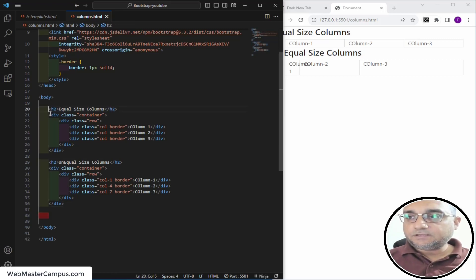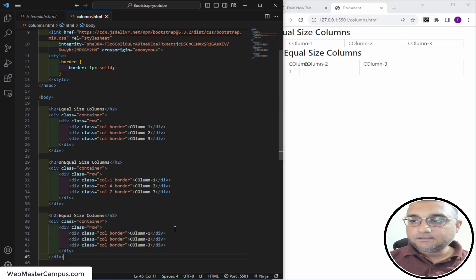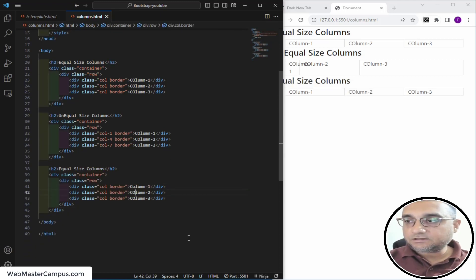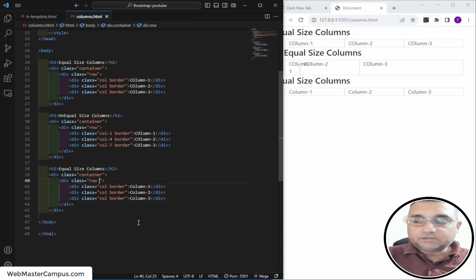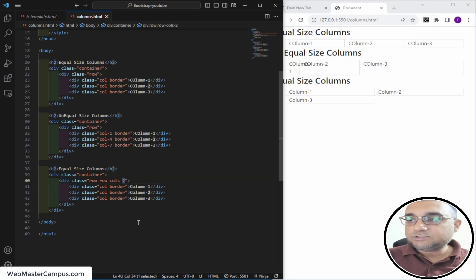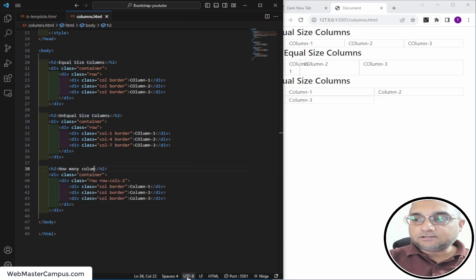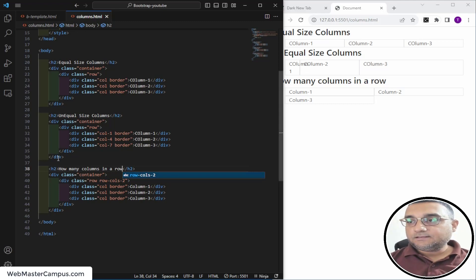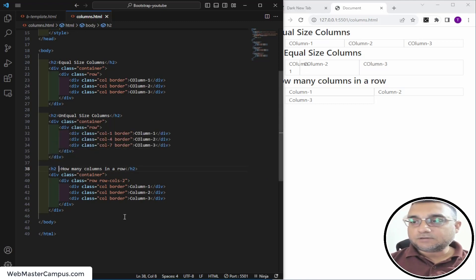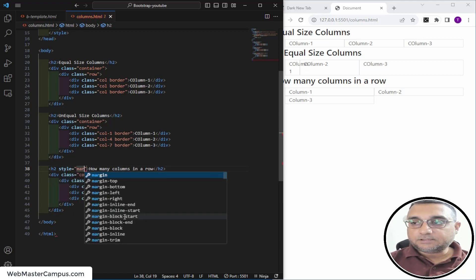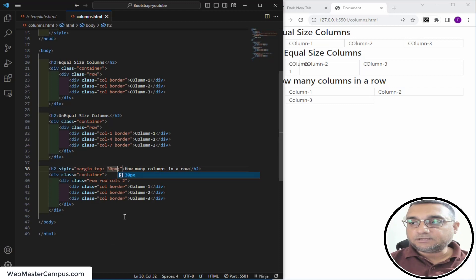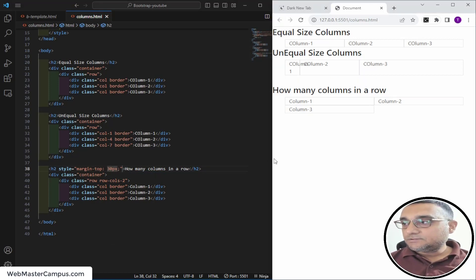Taking a copy, now let's look at how many columns appear in a row. You can use the row-cols class with a number to control how many columns appear in each row. I'll add a margin-top of 30 pixels so it's easy to see.